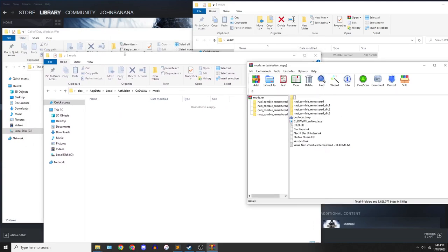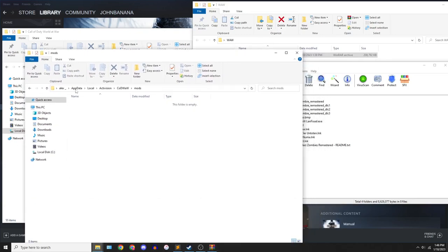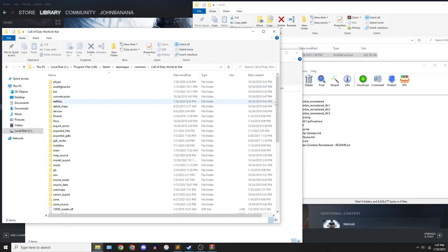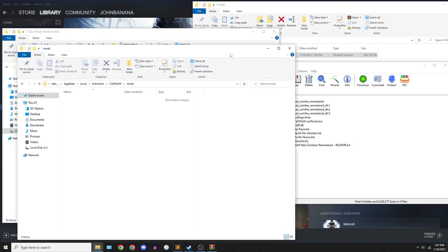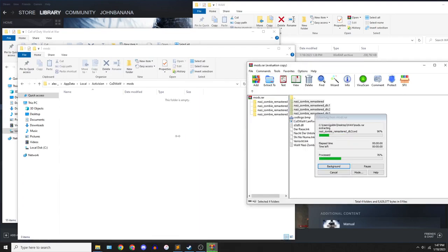It's not in the root directory like most games, but it's in the separate app data Activision directory. Once we get here, you're gonna go ahead and drag all four of the maps on here.